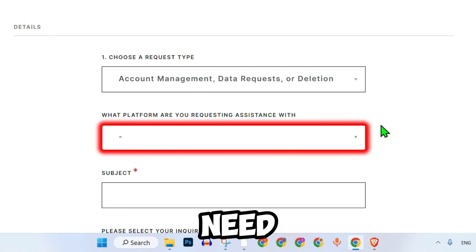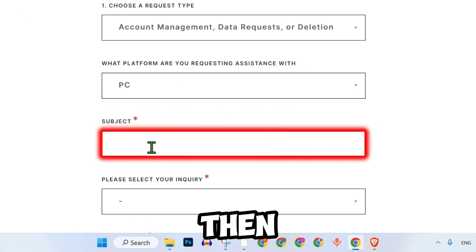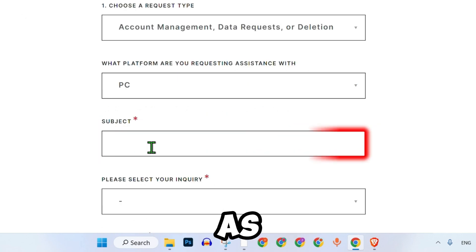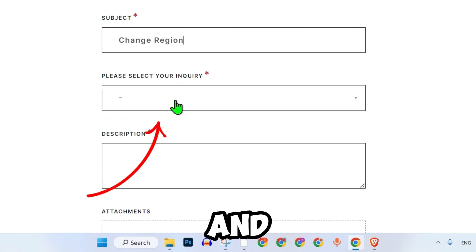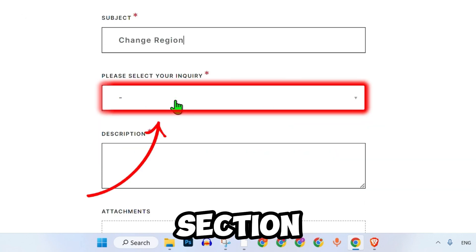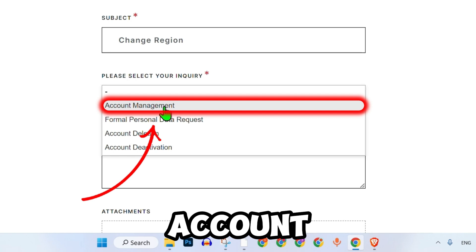Choose the platform you need assistance with. Then type subject as change region. In the inquiry section, select account management.